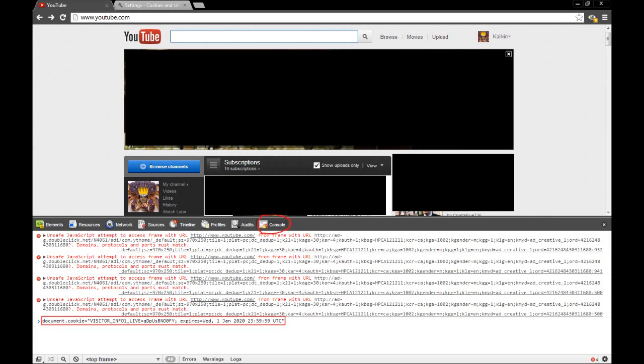And boom shakalaka, you will have the old YouTube interface if you enter this into the console. I will leave the console and stuff that you have to type in into the description, so that way you can simply copy and paste it into the console yourself.